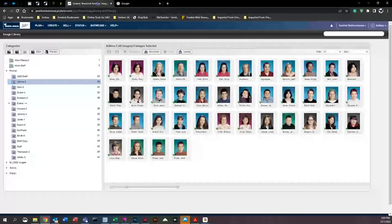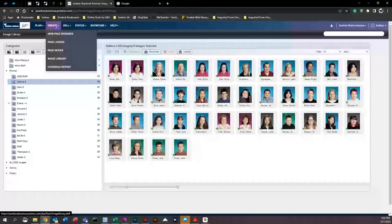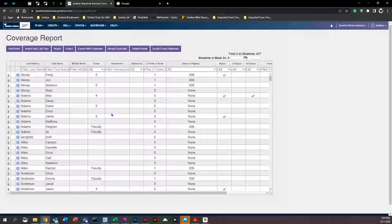While that sheet is sent out to the teacher for review, you can move on to editing the class list. We're going to go to coverage report by clicking on 'Create' right here and then going down to 'Coverage Report.' Here in coverage report, there are several things you can look at and do.